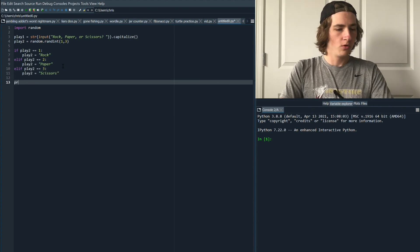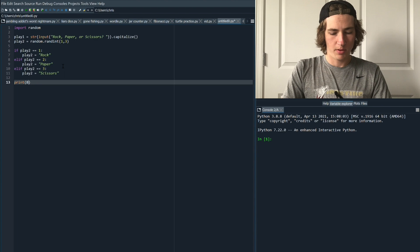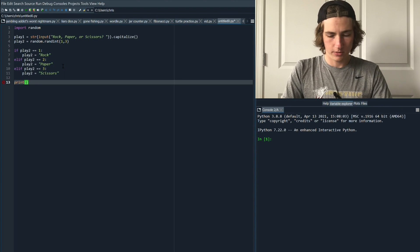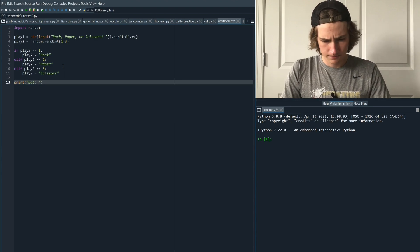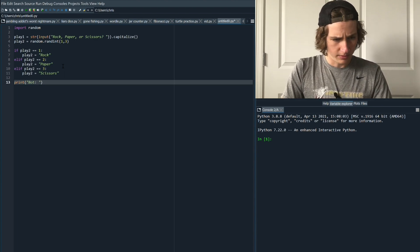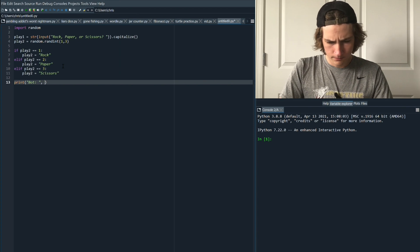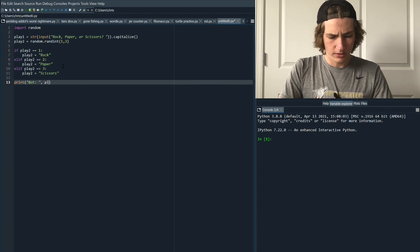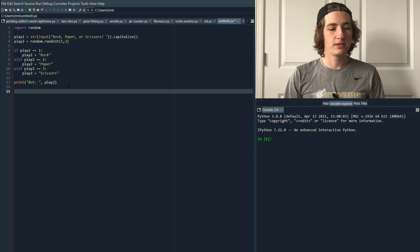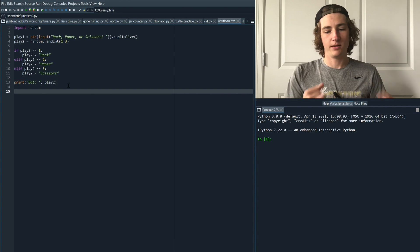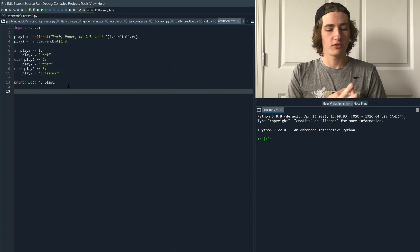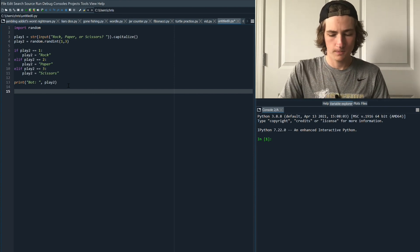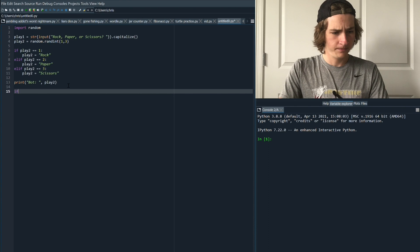Now we're going to print what our opponent has chosen to play. Bot is going to play play two. Lastly we just have to write statements that show that we either tied, won, or lost the round. So let's dive straight into another conditional.